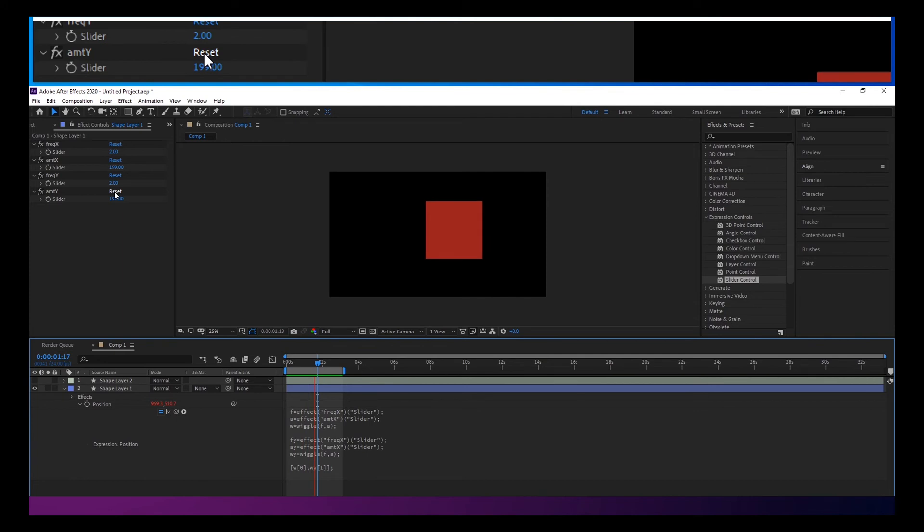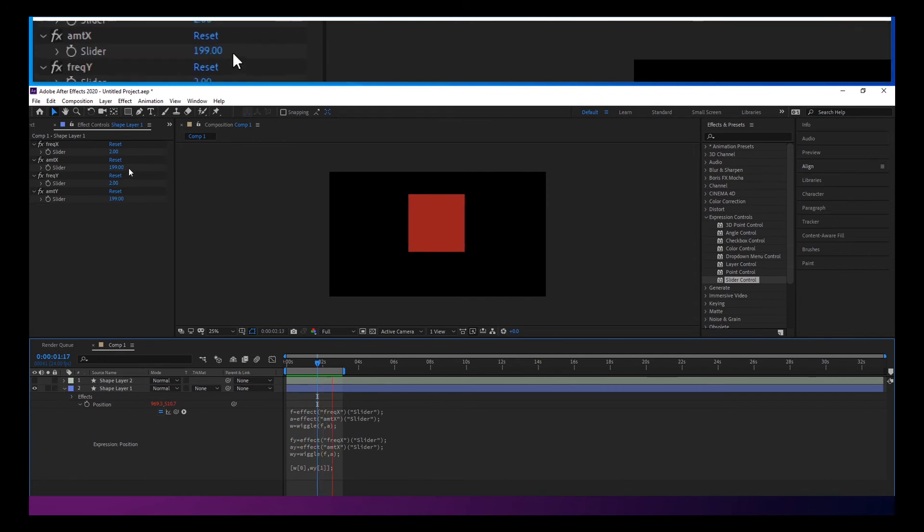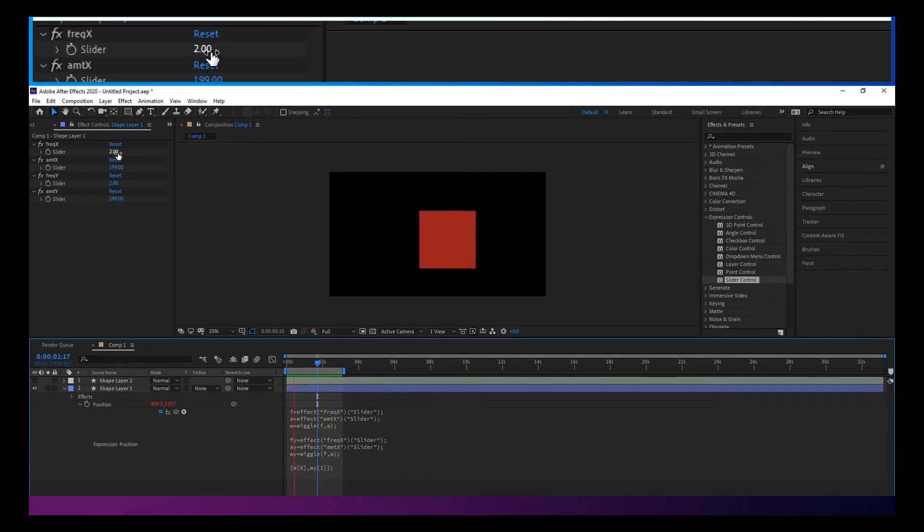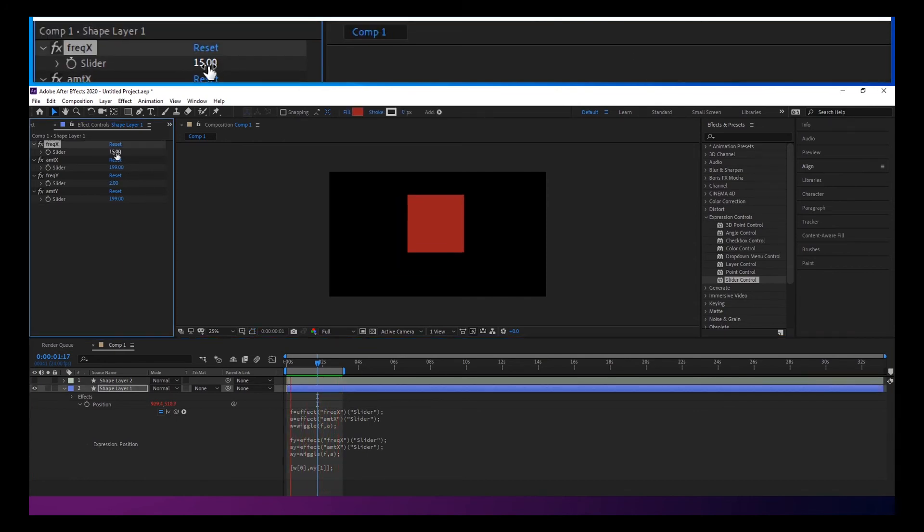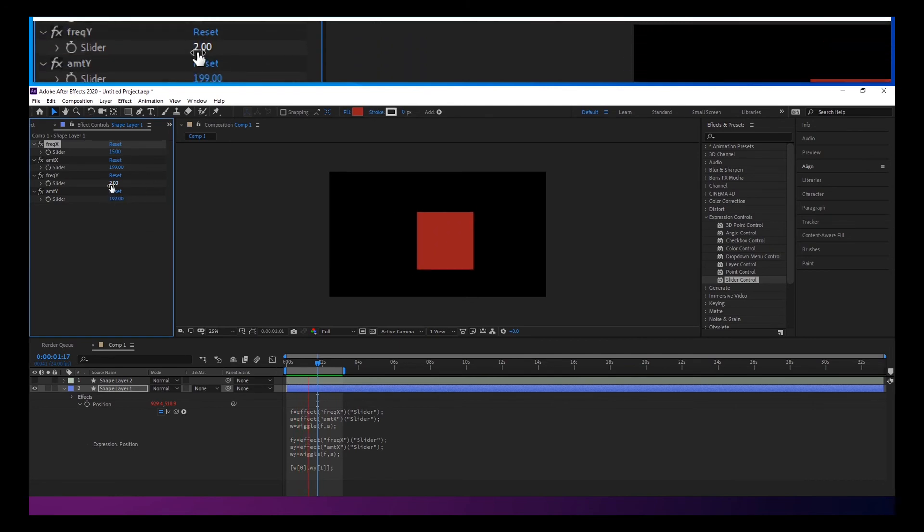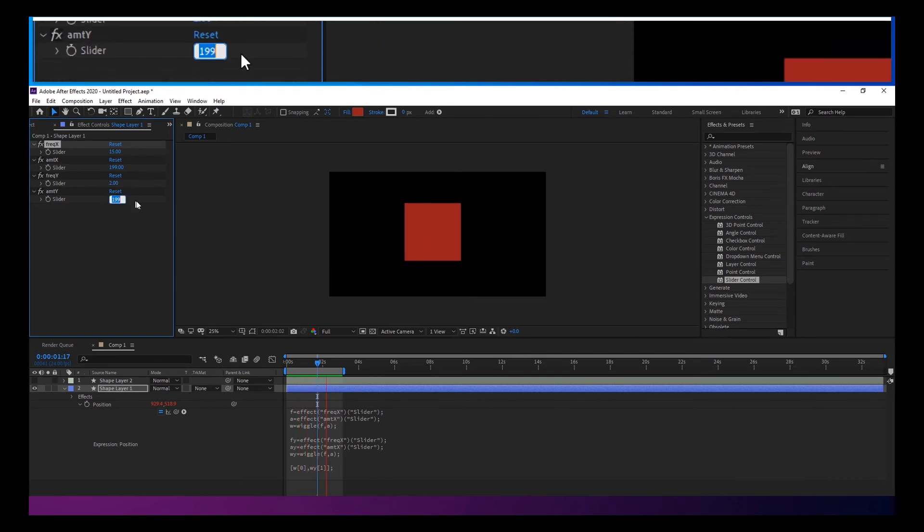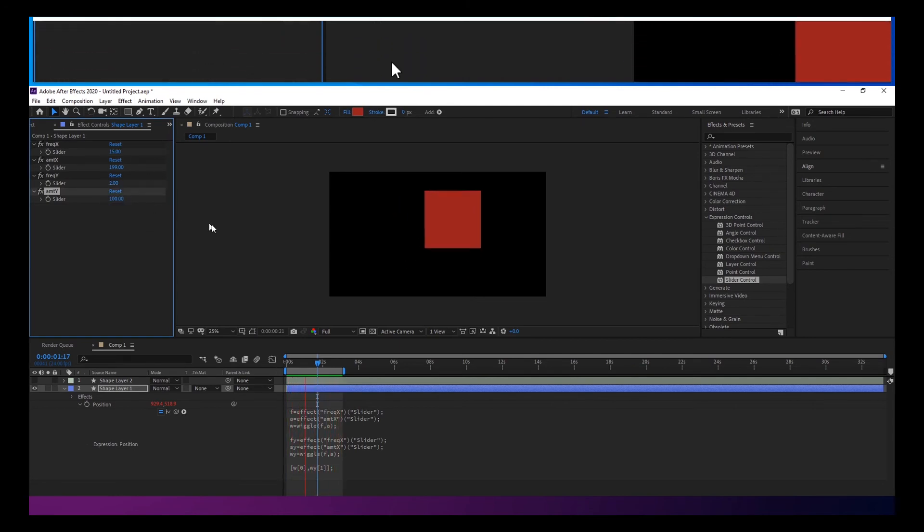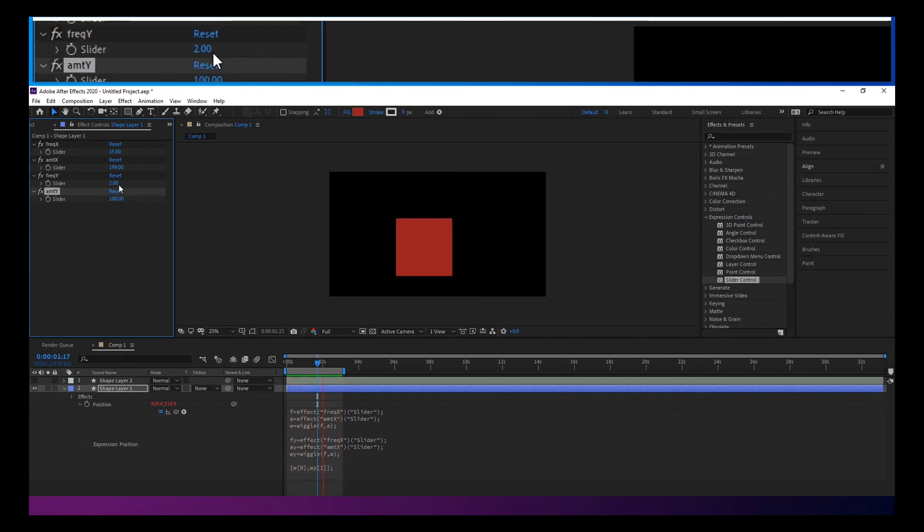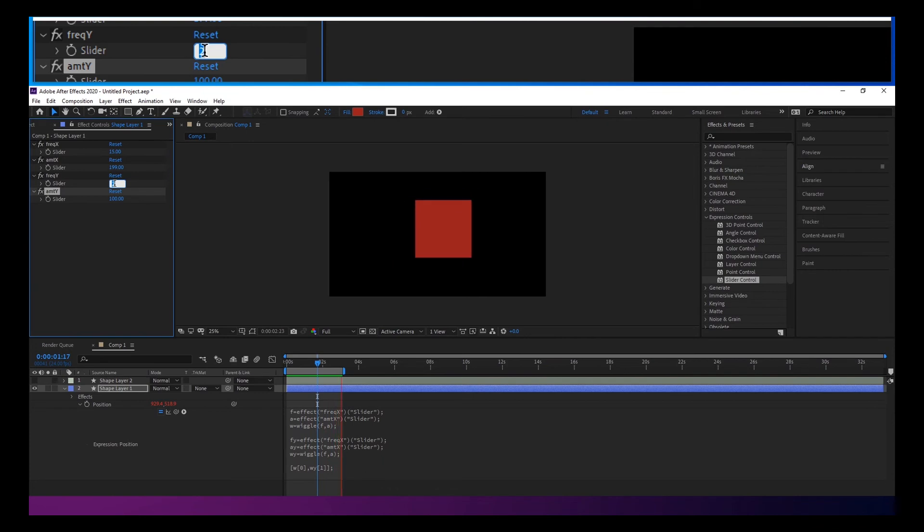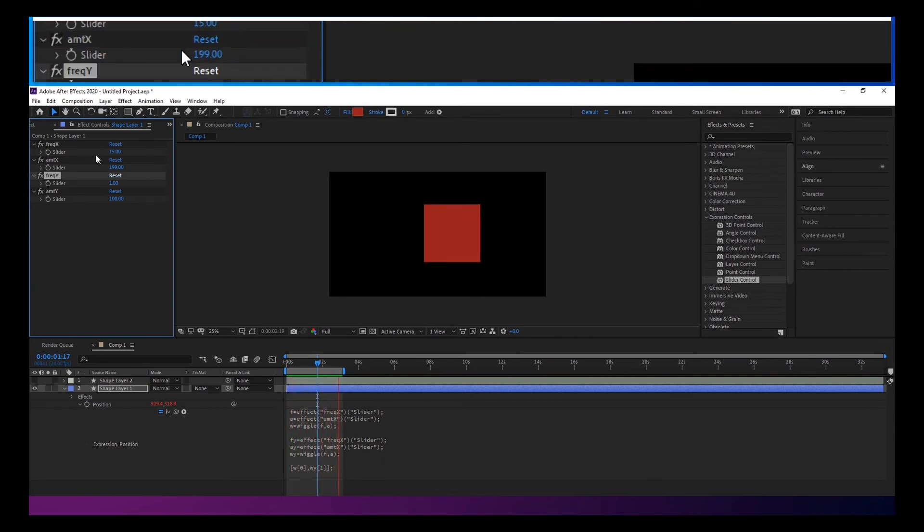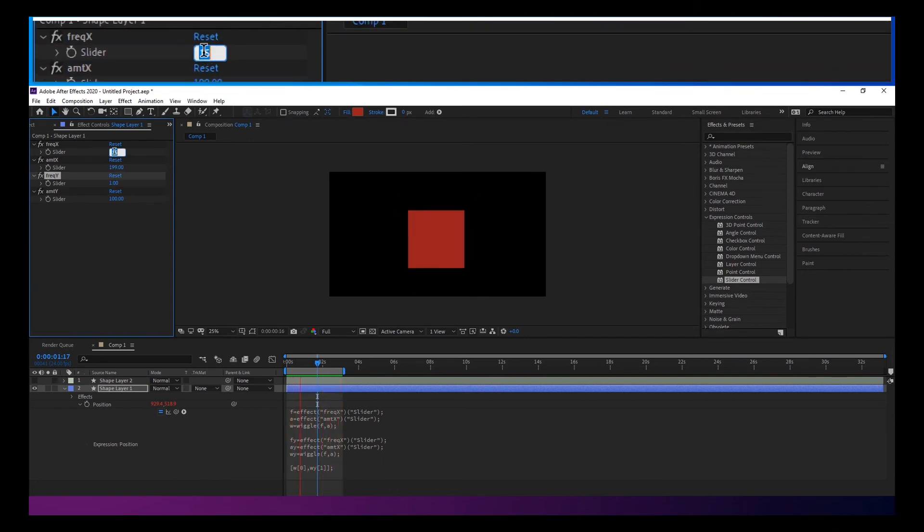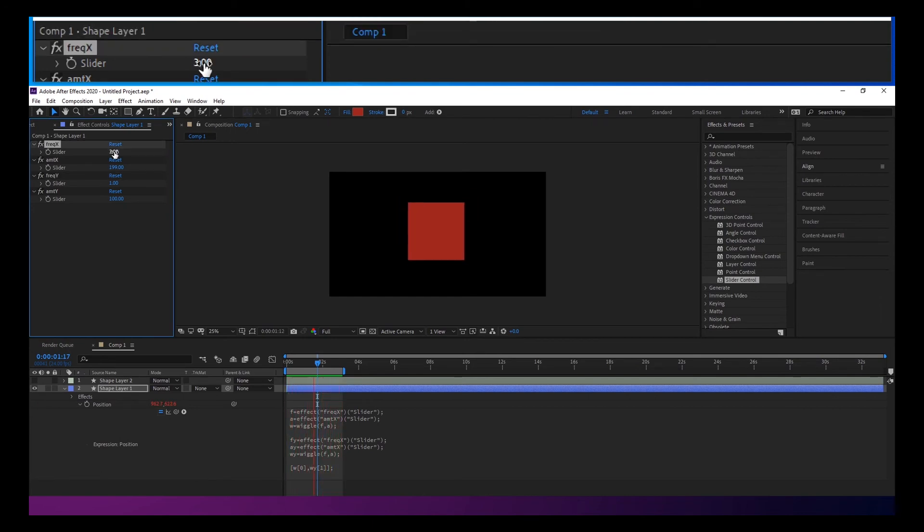Now you can see how you can get this interesting movement.